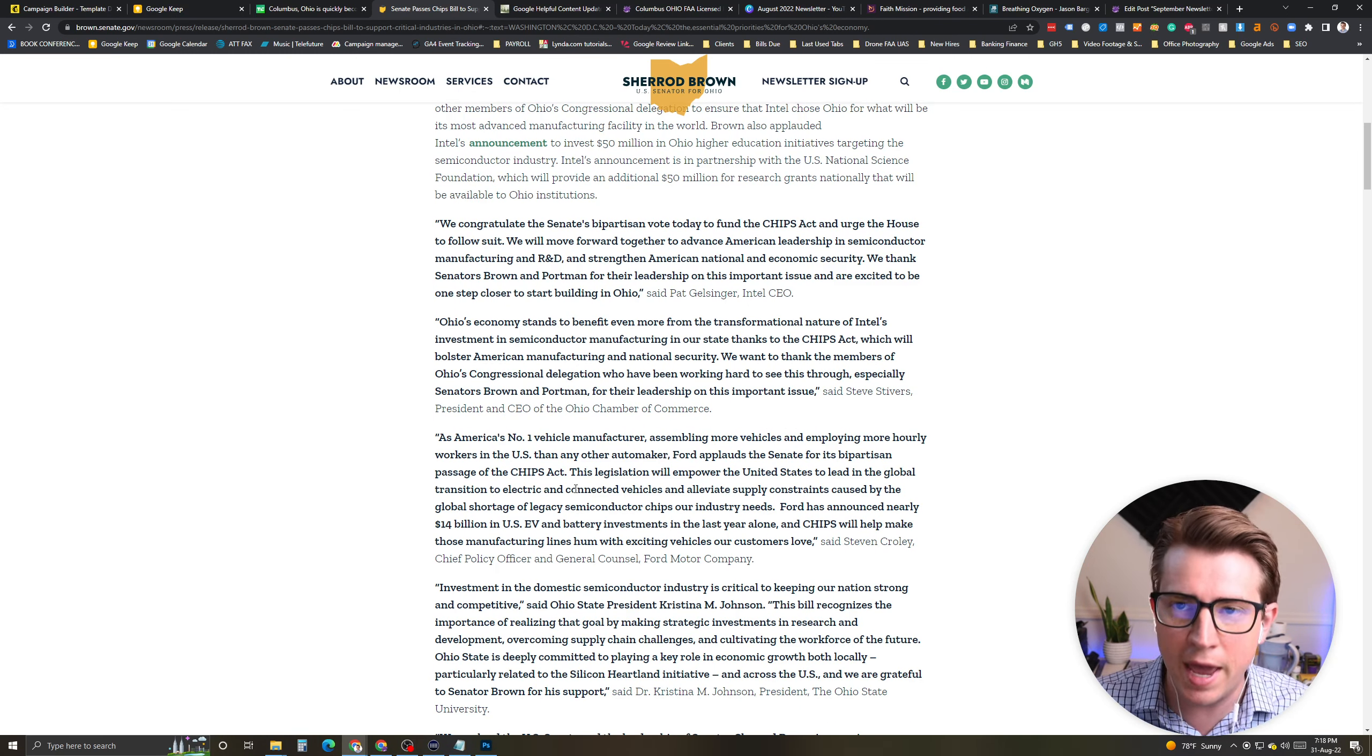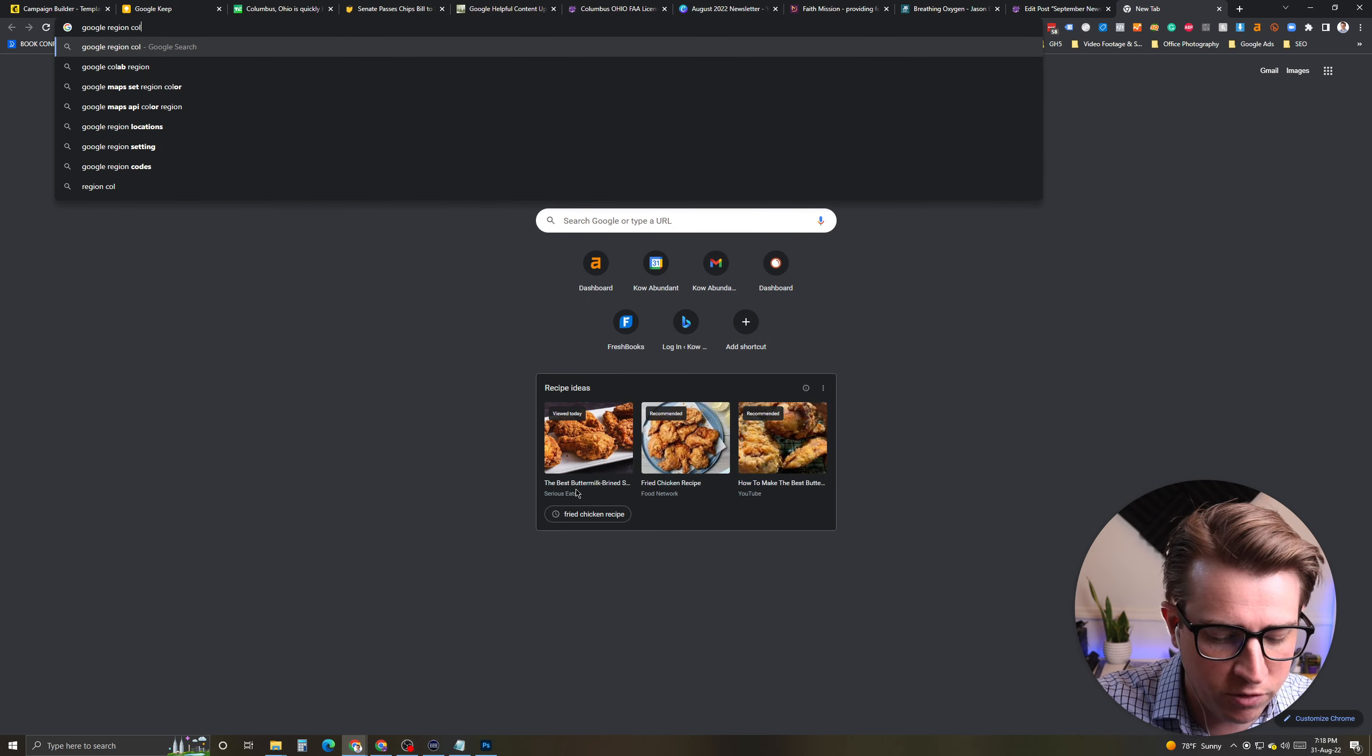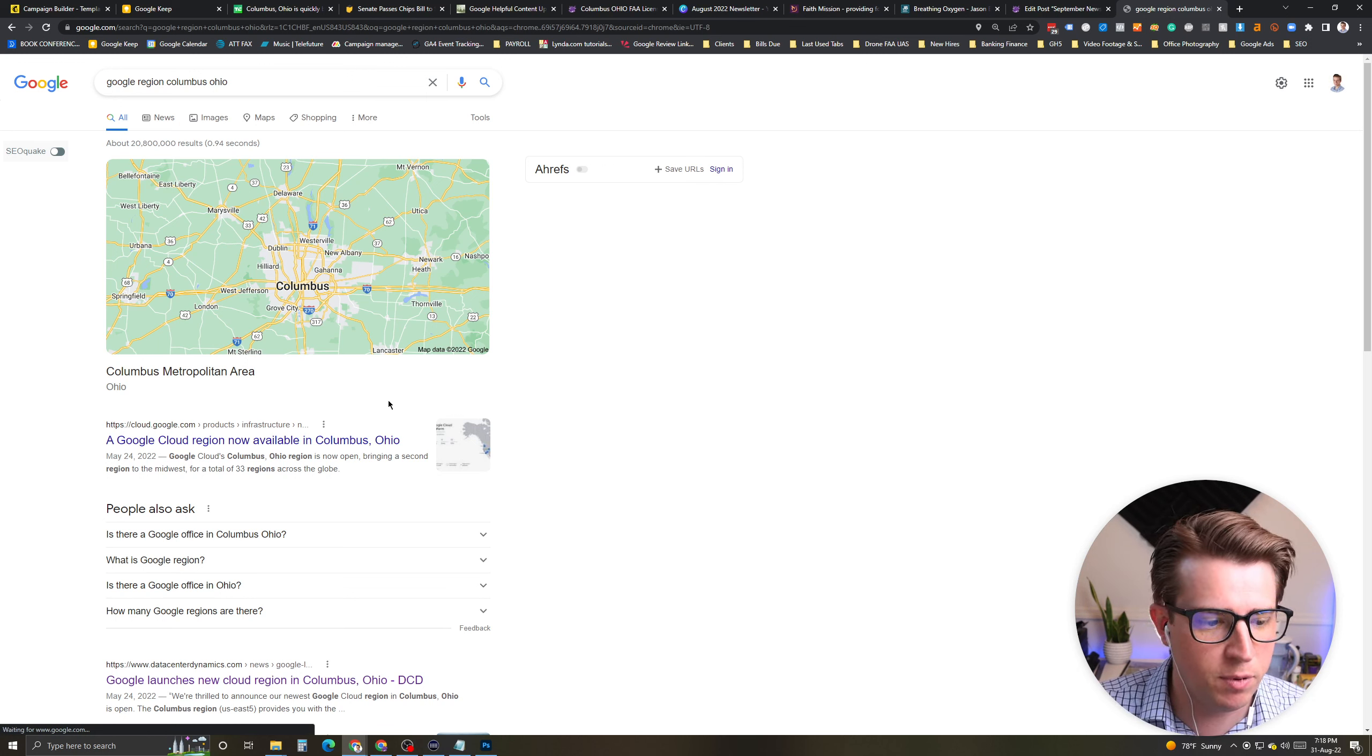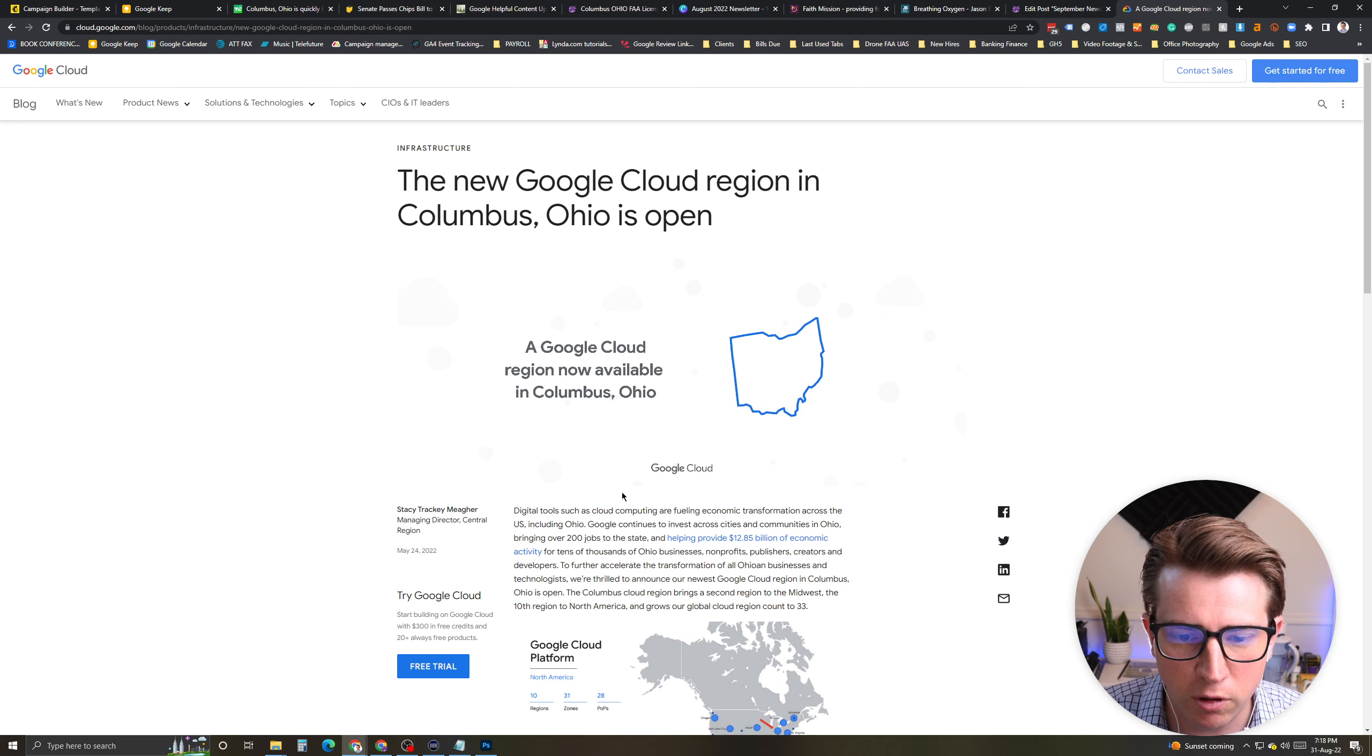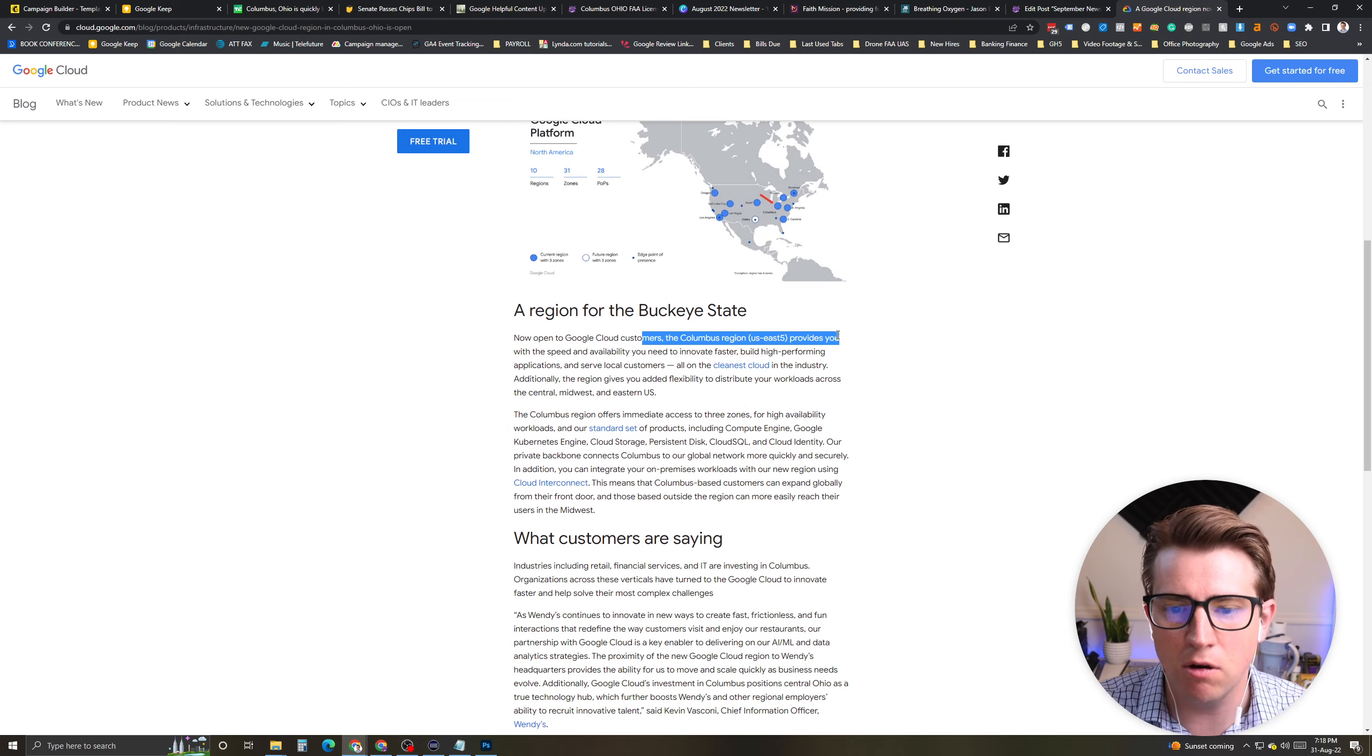On top of that, we have lots of data centers that have been created all over the place in Ohio as well, right around Columbus. It's absolutely staggering and amazing, the level of investment. I'm talking Intel's announced they're going to invest $50 million in higher education, and then, obviously, billions of dollars beyond that. We also have data centers from Amazon. What's also interesting is Google has announced a region in Columbus, Ohio.